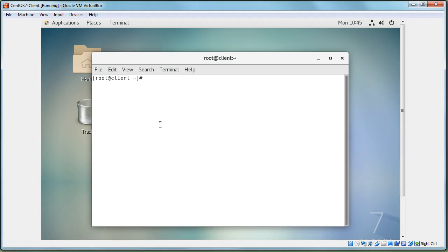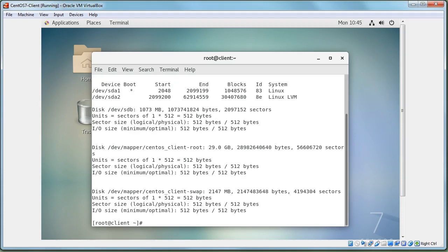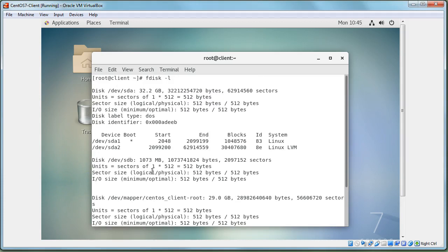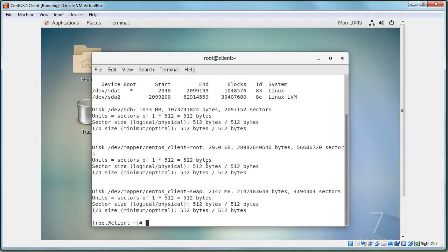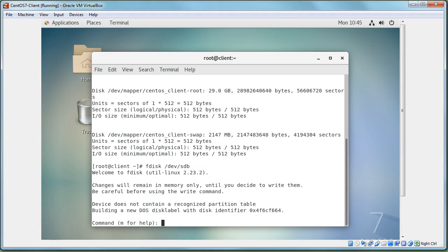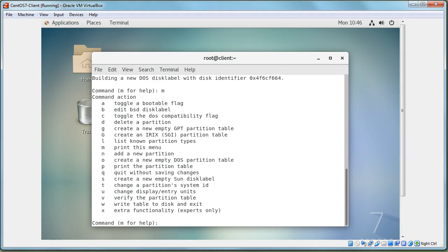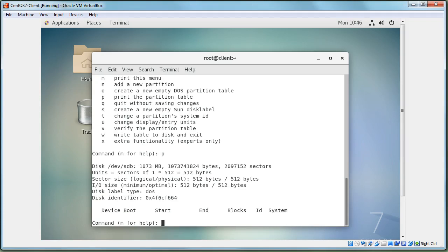To build partitions from the command line, run `fdisk -l` to list all partitions. You can see /dev/sda and /dev/sdb — sdb is 1073 megabytes. To edit it, run `fdisk /dev/sdb`. Use `m` to show options, and `p` to print the partition table — currently no partitions exist. Enter `n` for a new partition.